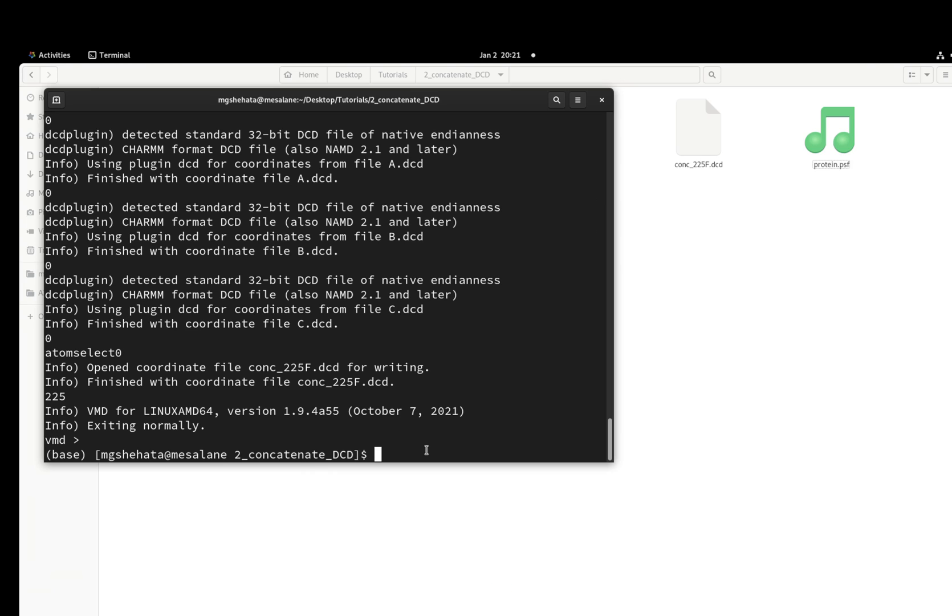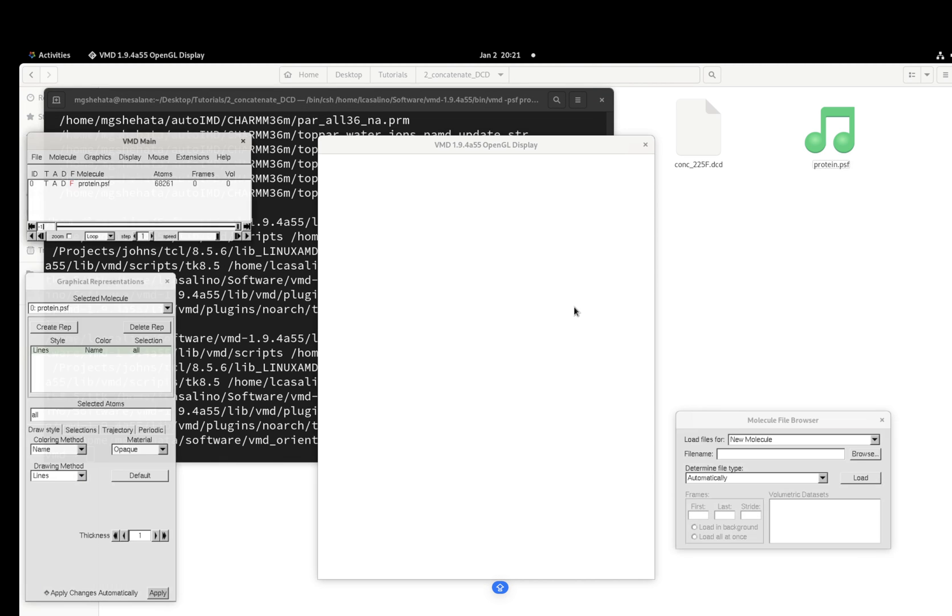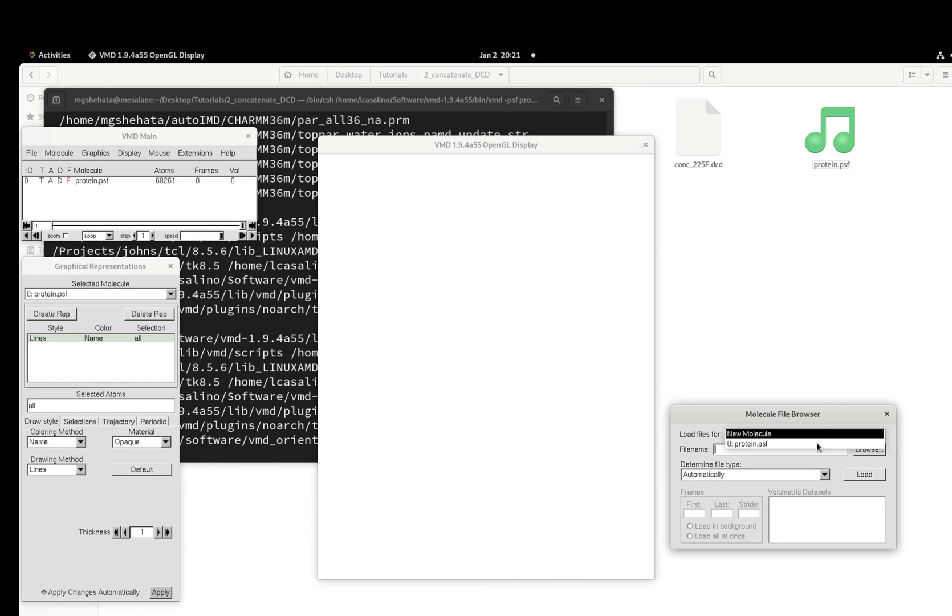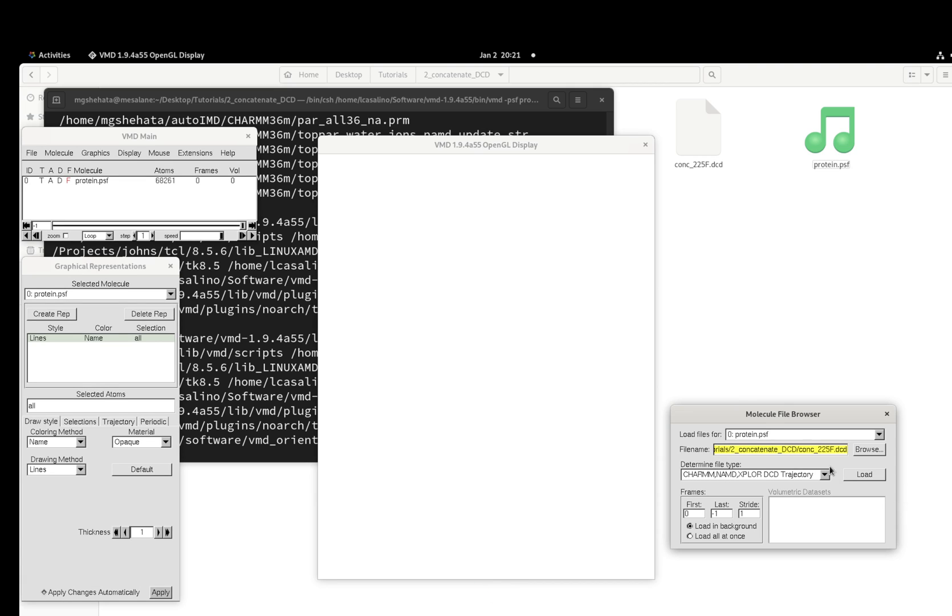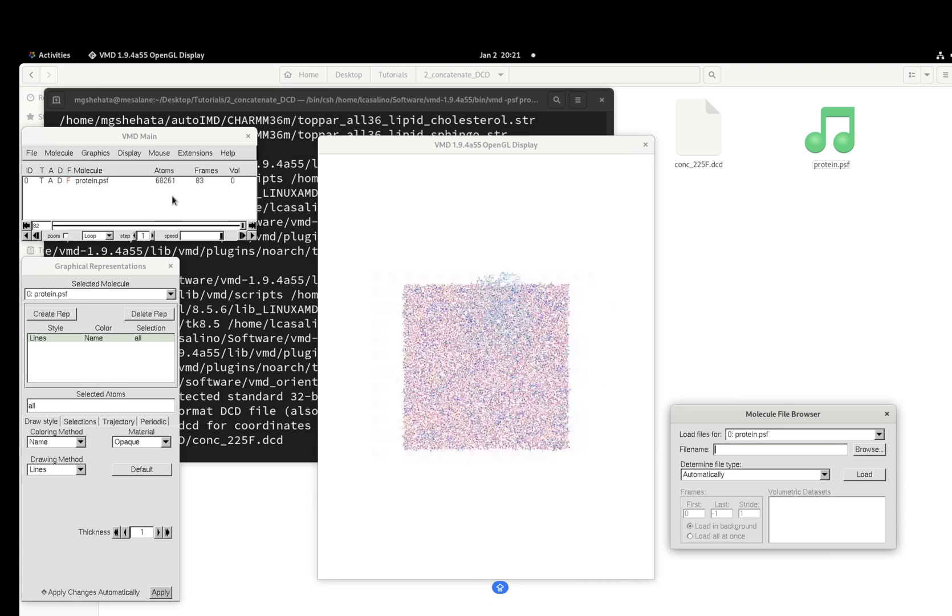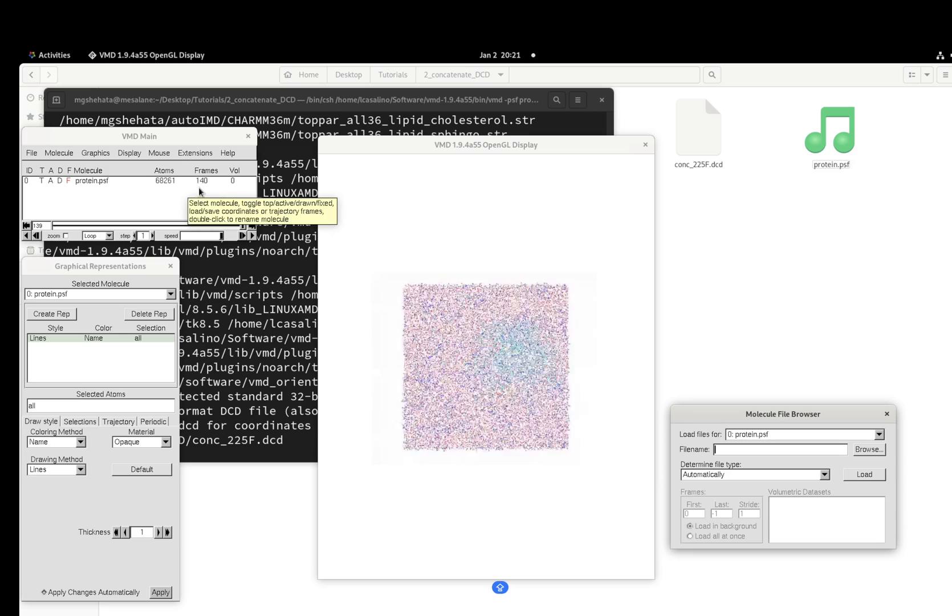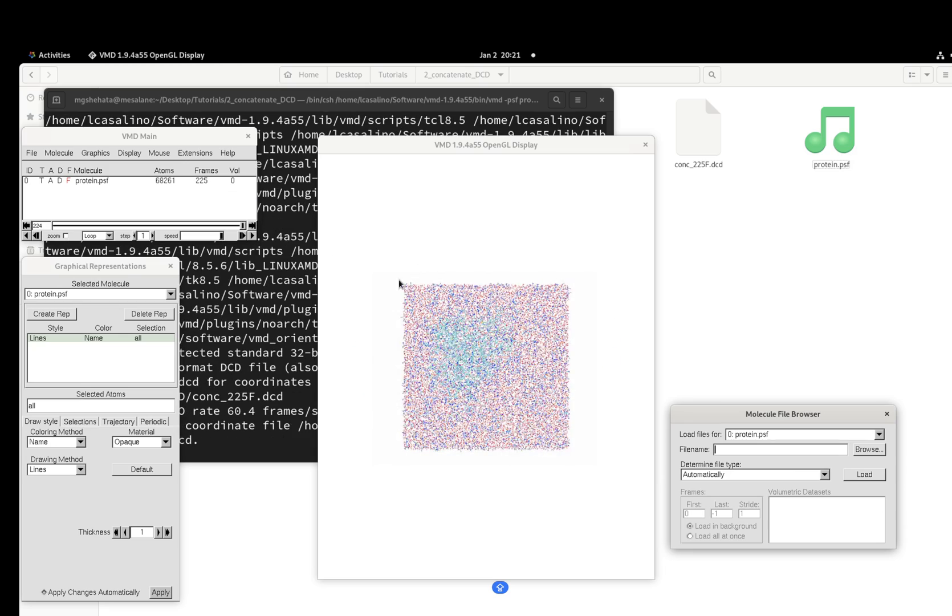Okay, let's check if our script worked properly or not. VMD, PSF is protein.psf. And let's get them. All right, here you go. We got a concatenated trajectory of 225 frames.